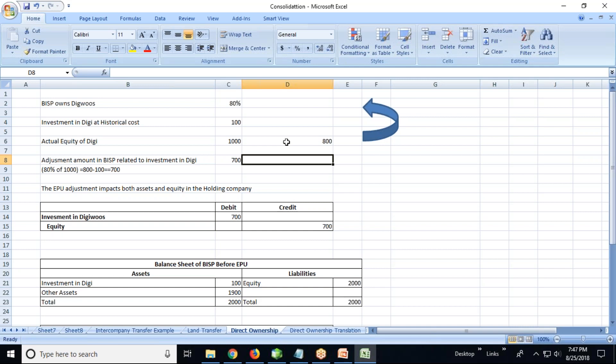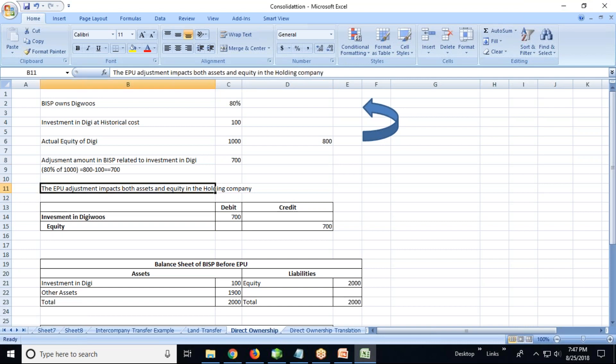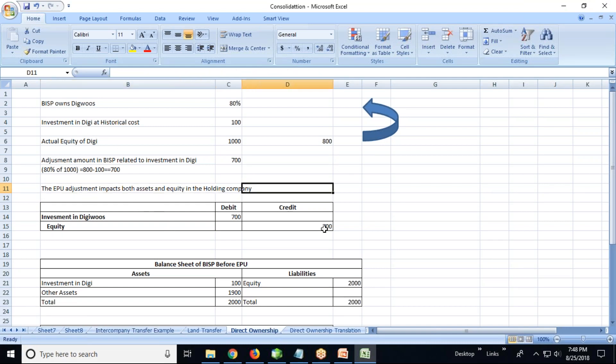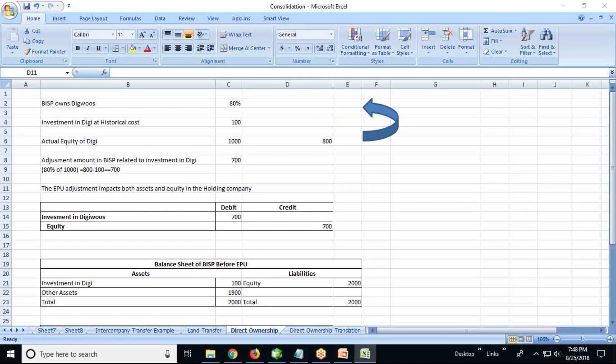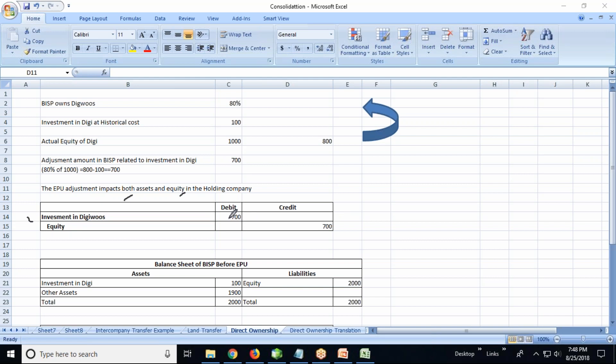Investment in DG views - if it is EP equity pickup, you are adjusting the equity pickup, so it will impact both assets as well as equity. Both sides. Investment in DG views is 700 debit and equity is credit 700. So we'll go for the next and we'll check the previous adjustment.